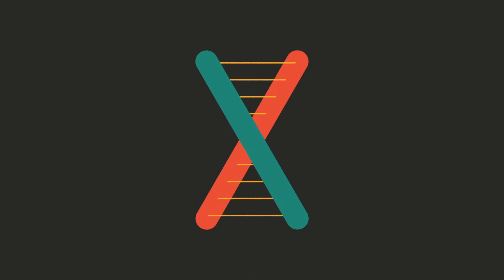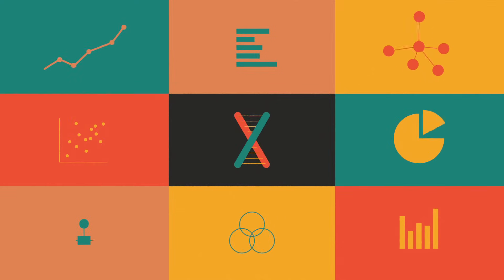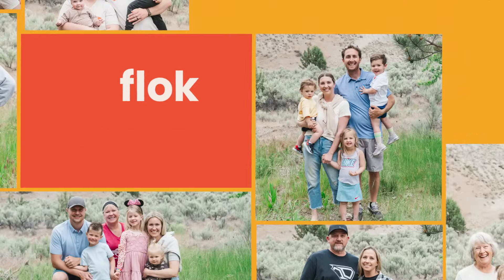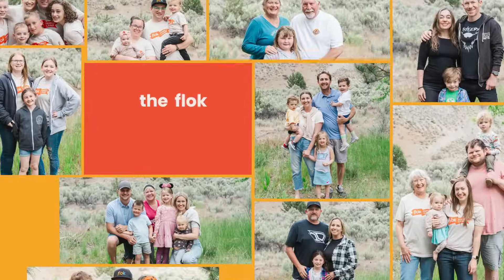But good data leads to great research. Great research changes lives. That's where Flock comes in.